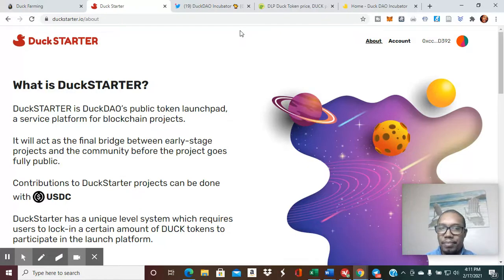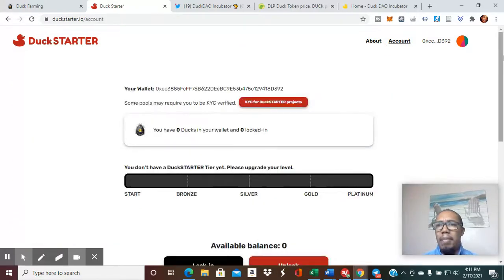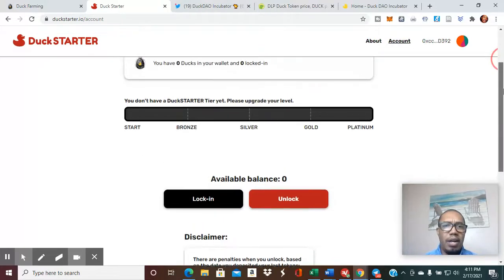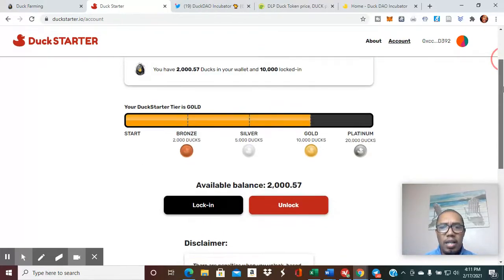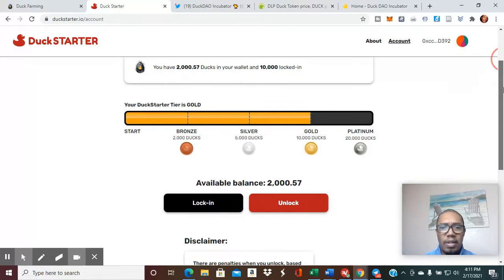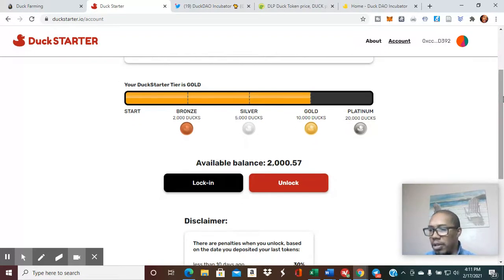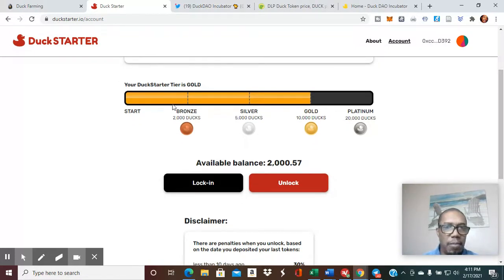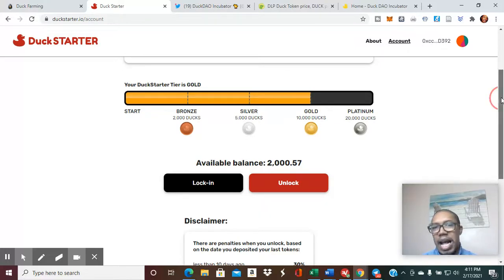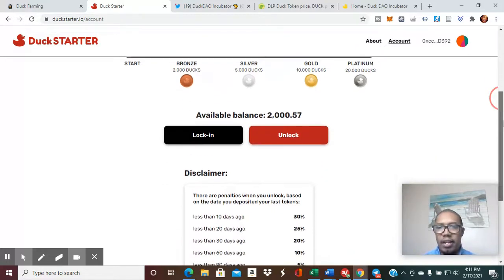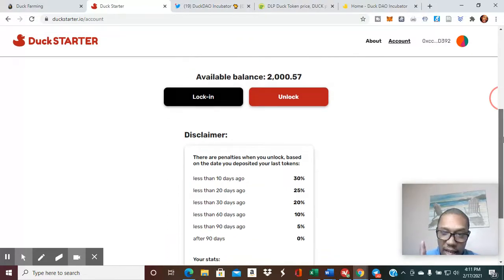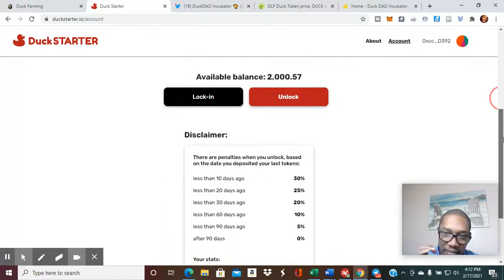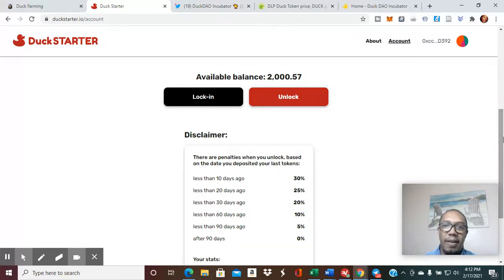So with that, I am a member here already. I'm a gold member. They have different tiers: bronze, silver, gold, which provides you with different access based on whatever your tier is. But if you take your money out, there are penalties.